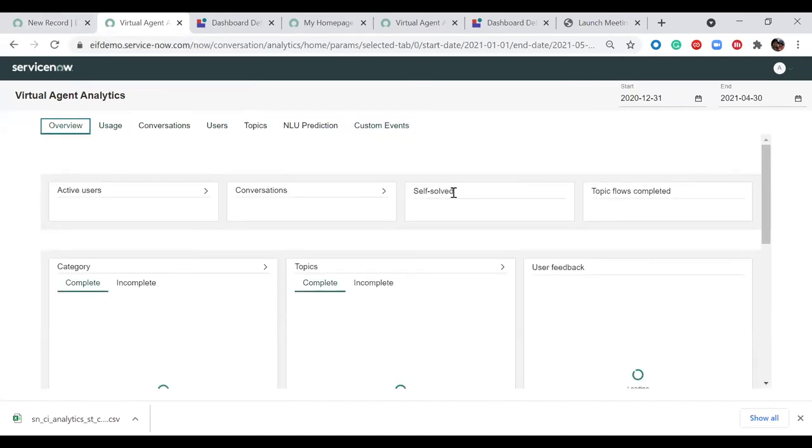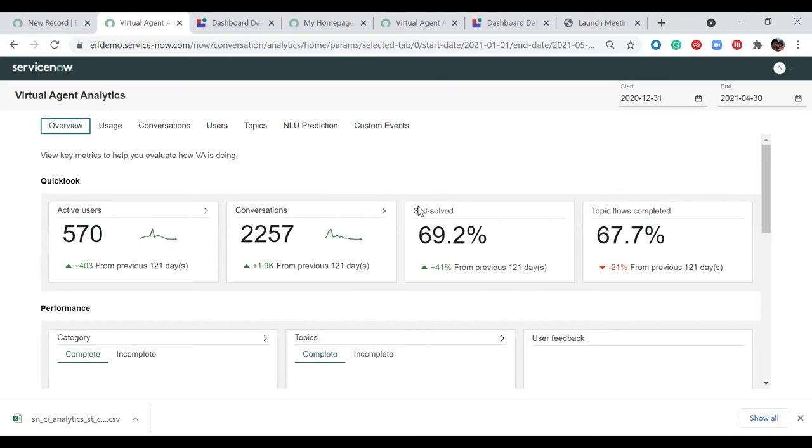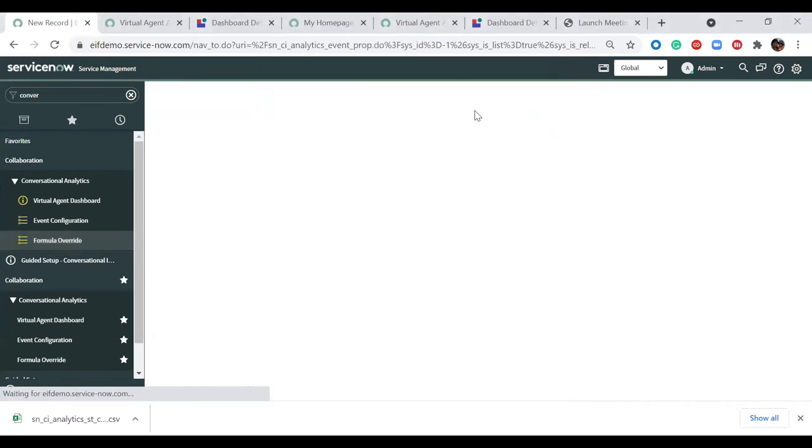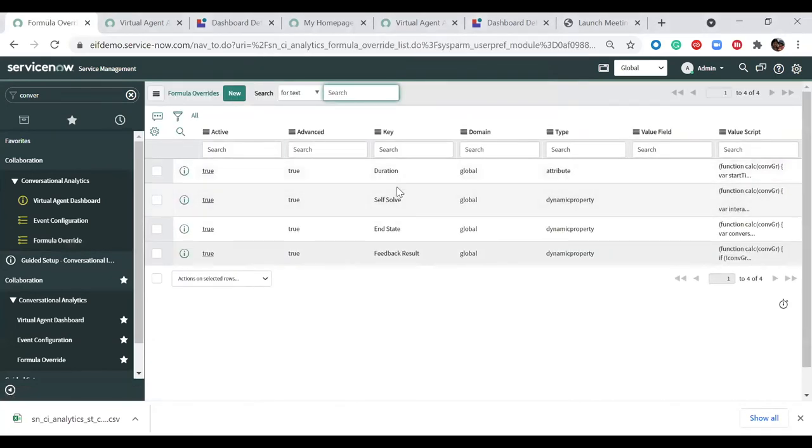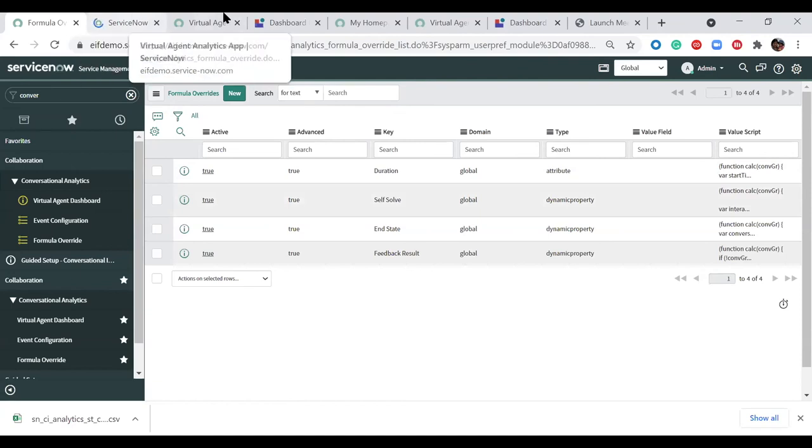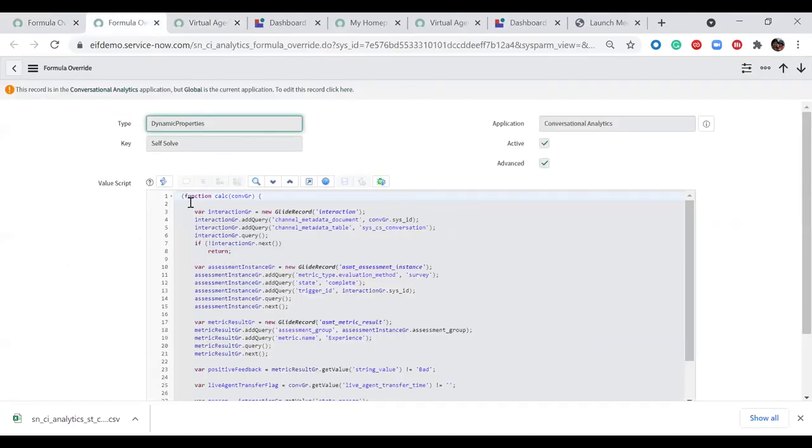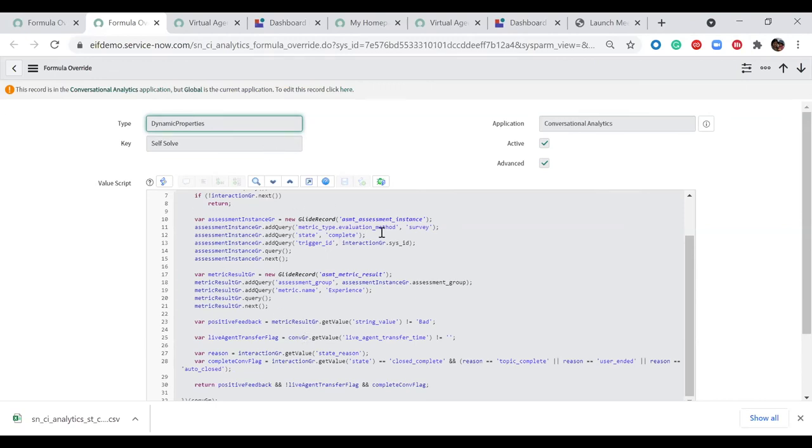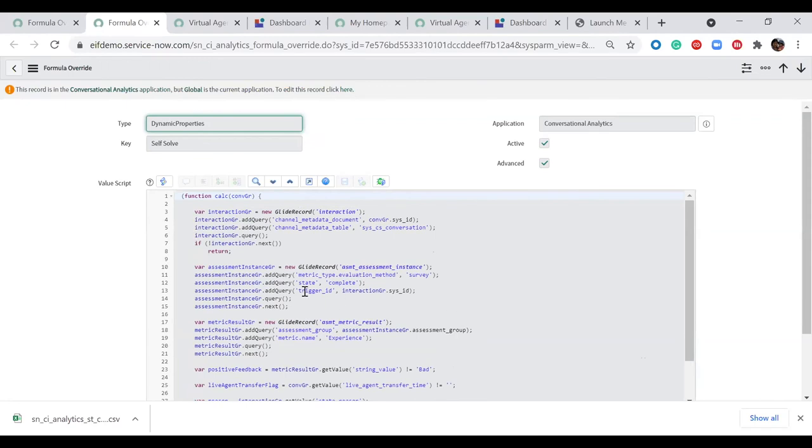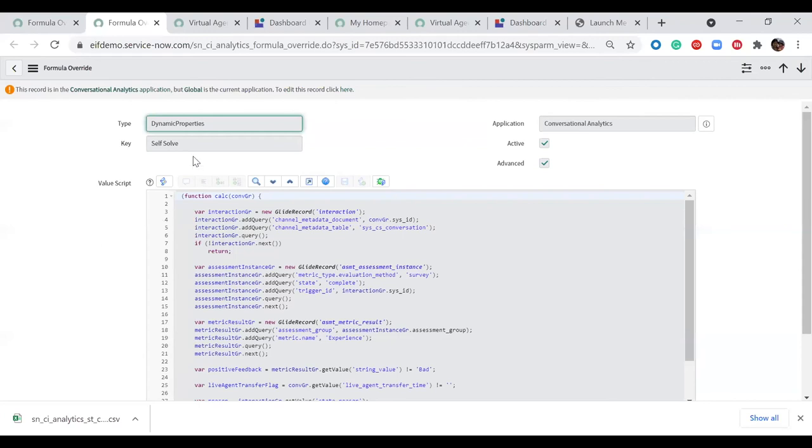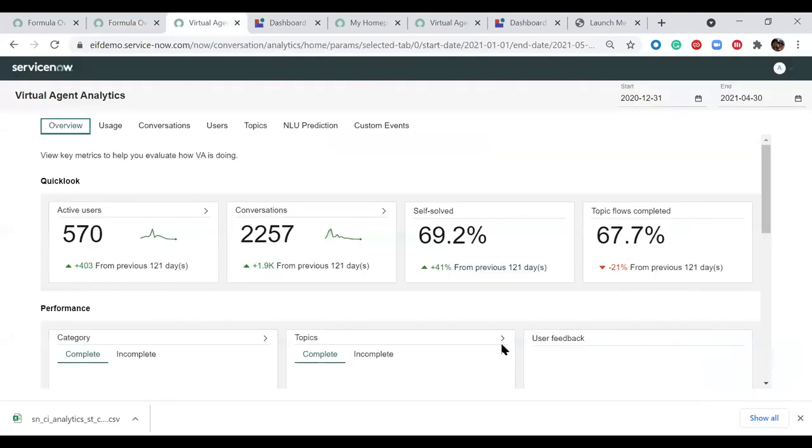Another thing to note, earlier question, how do you change this self-solve rate definition? You will go to the formula override. In formula override, you have an option to change a formula for duration, self-solve, and state feedback. So let's look at self-solve rate formula override. This is a quick script value that you can change. As you can see, what we're doing is that out of the box, live agent transfer is not happening and the feedback is positive. We are calling that and the topic is actually complete, state equals complete. We're calling those conversations to be successful. If you want to change that definition, you can do that coming here and change the formula. And this self-solve rate will change.